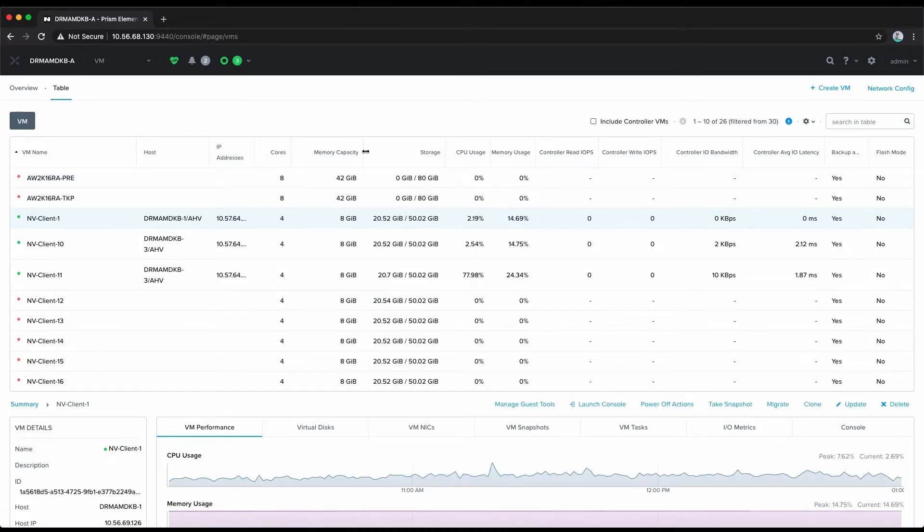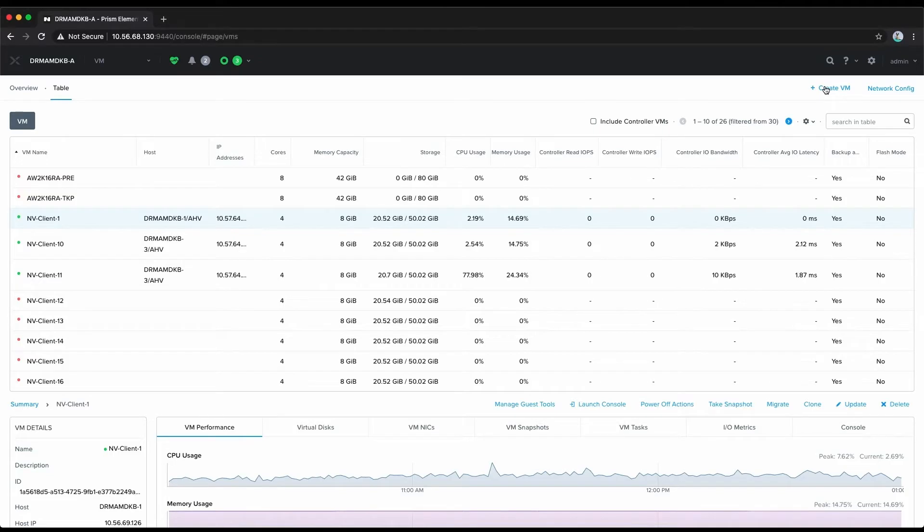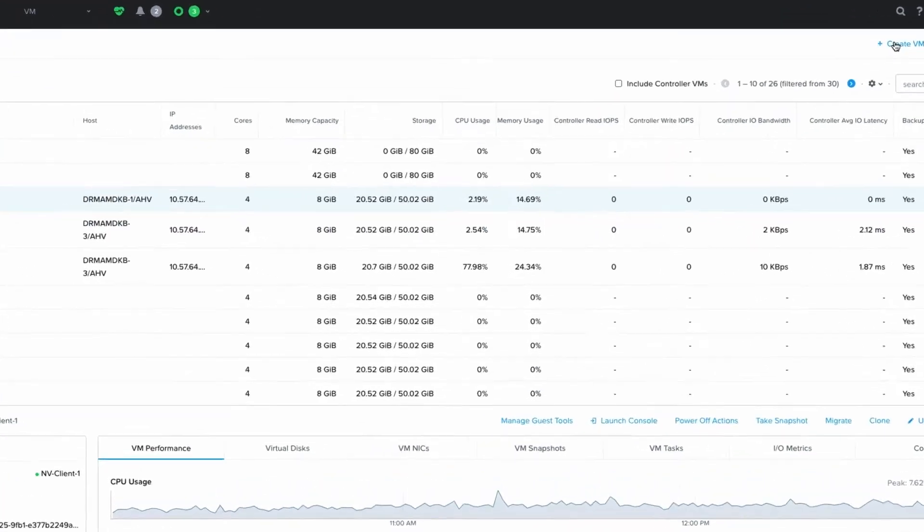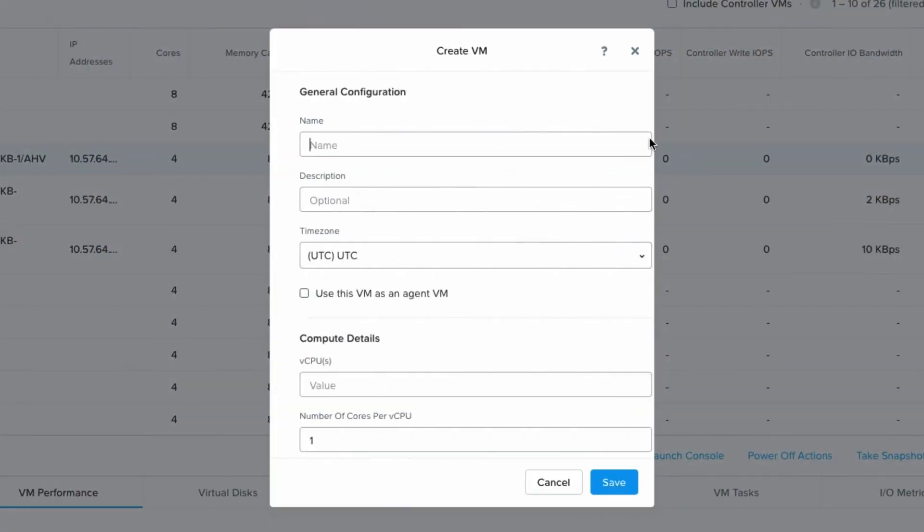We already know this is a cluster that has NVIDIA T4 GPU cards in them, so we can create a virtual machine. In this case we're going to create a virtual machine that has more than one vGPU assigned to it.